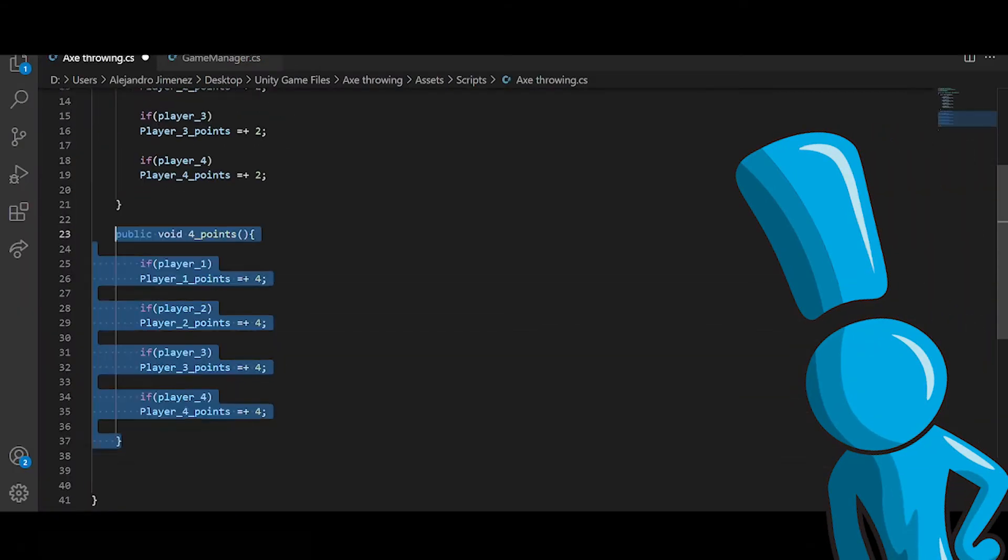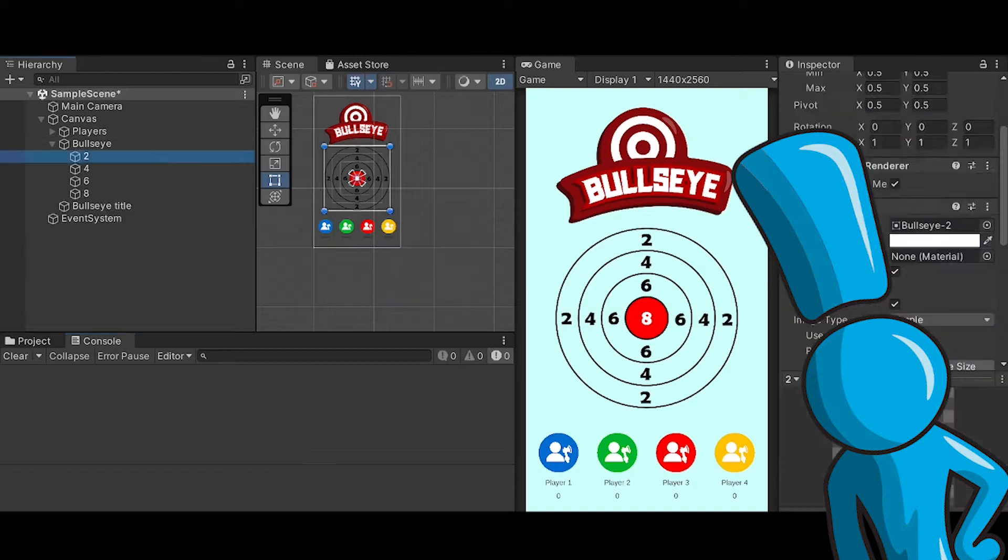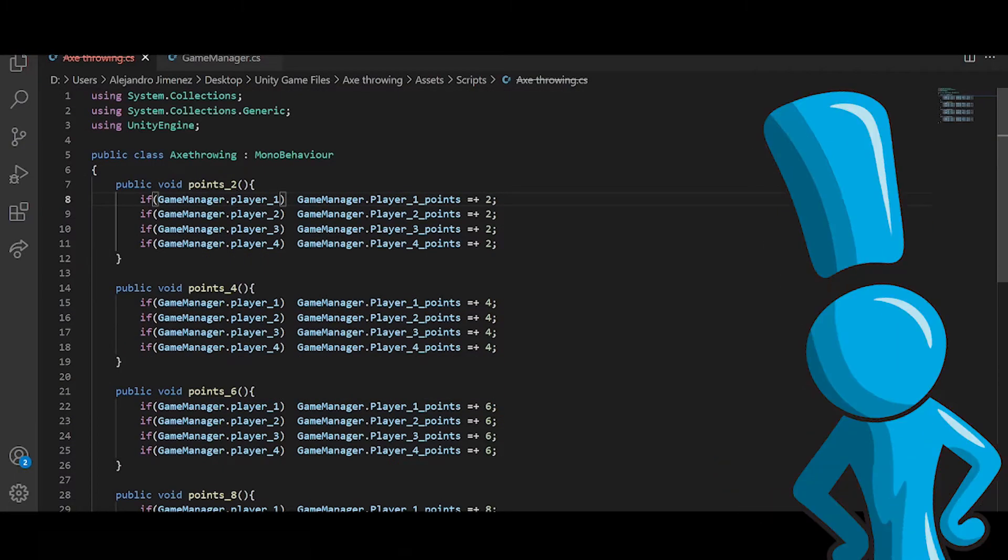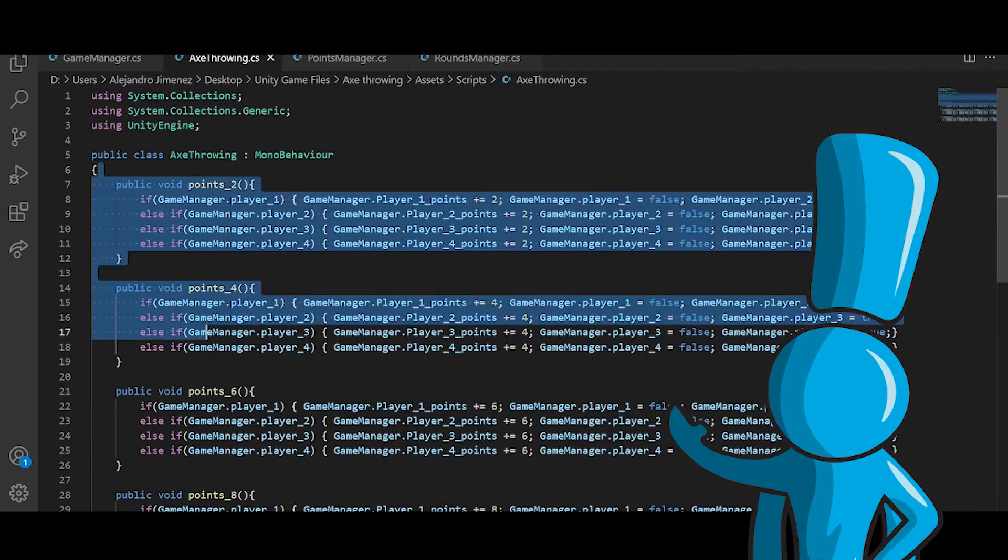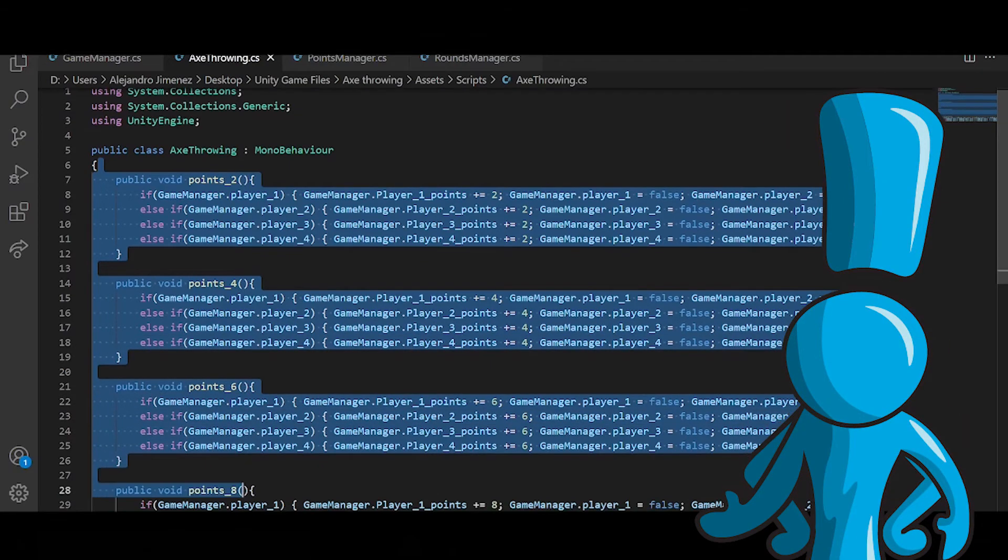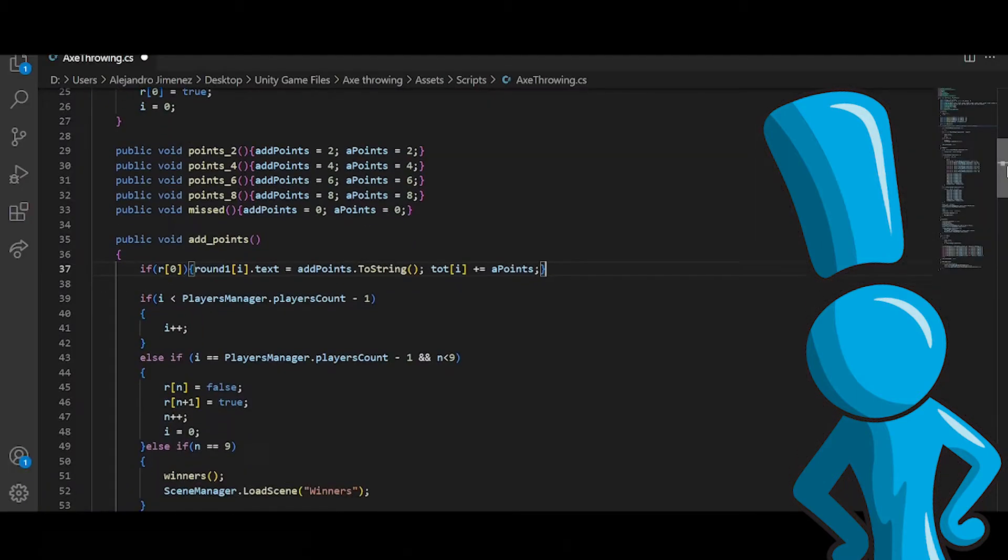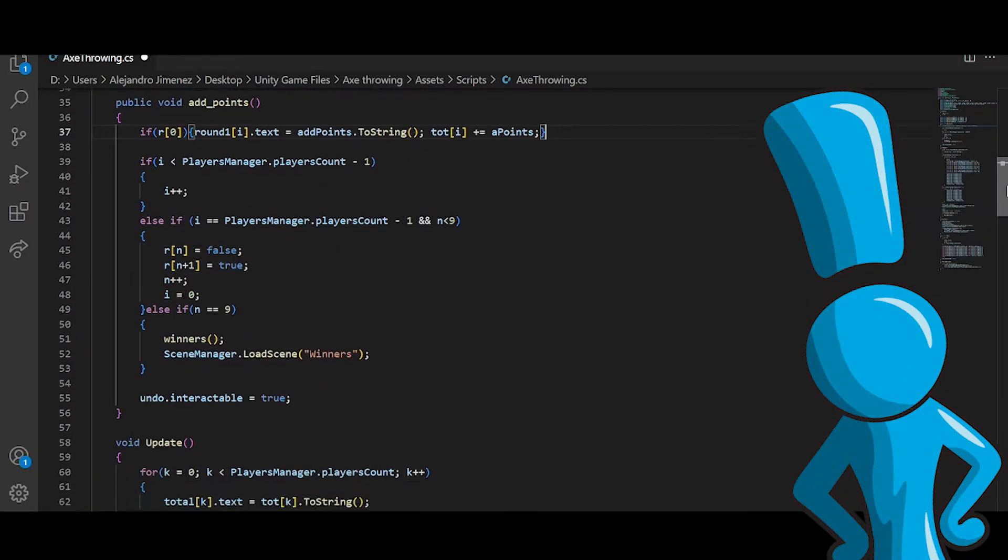As you can see here I had this, well let's just say it's super inefficient code, and then I came up with a more efficient one.